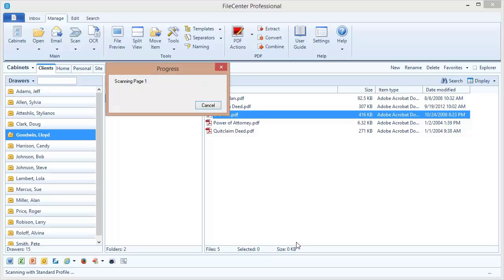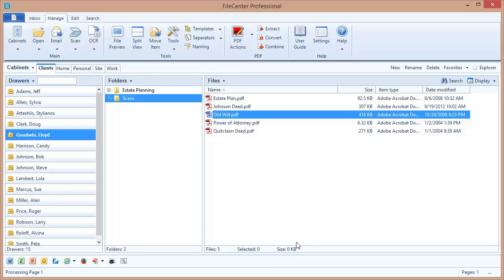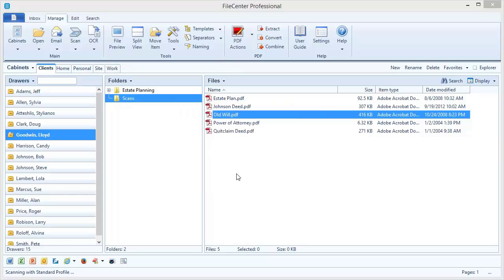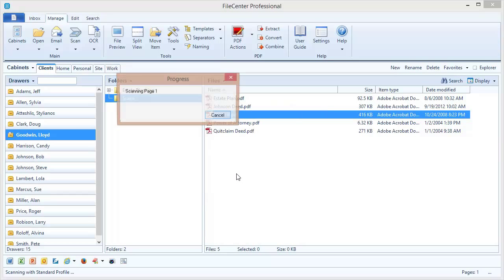Okay, the first page comes through. And just like we expected, FileCenter automatically prompts for more pages. Here we go with our second page.